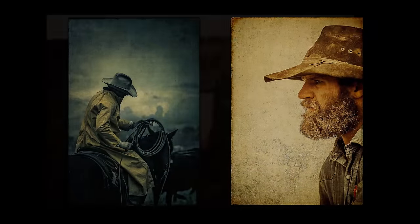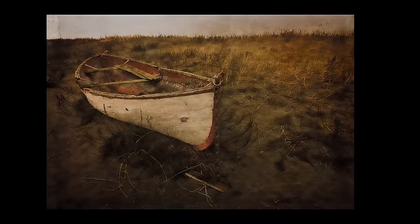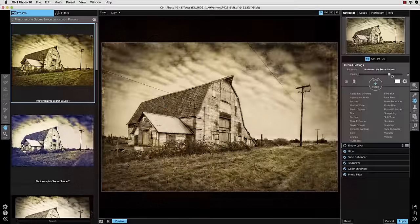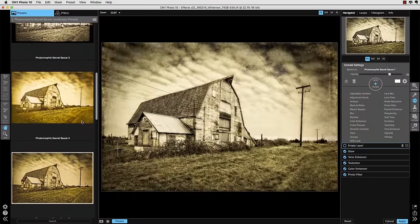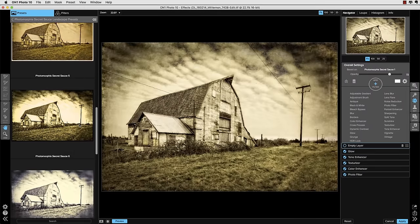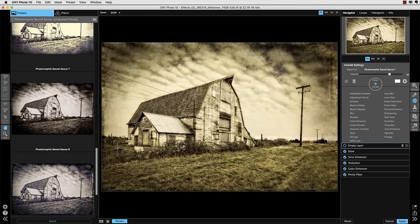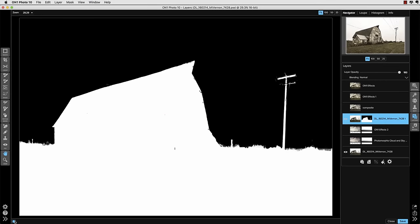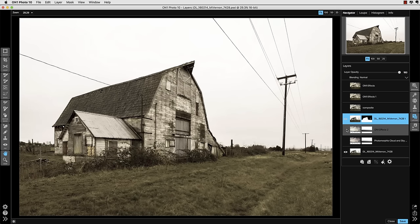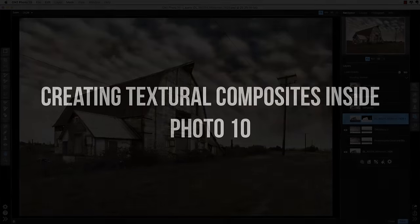On1's Photo 10 has been a part of my workflow for a very long time. Its tools allow me to easily explore new treatments for images within the effects module with the use of presets, as well as the capability of compositing images easily in the layers module.